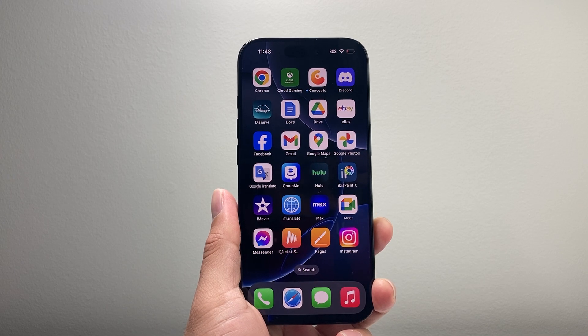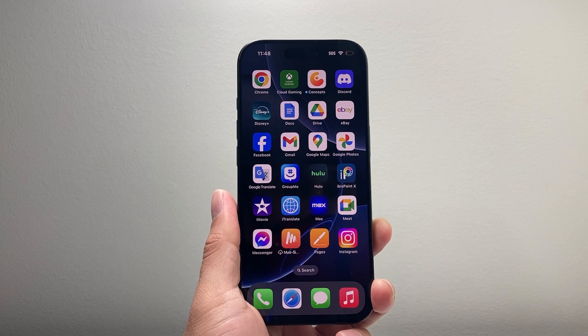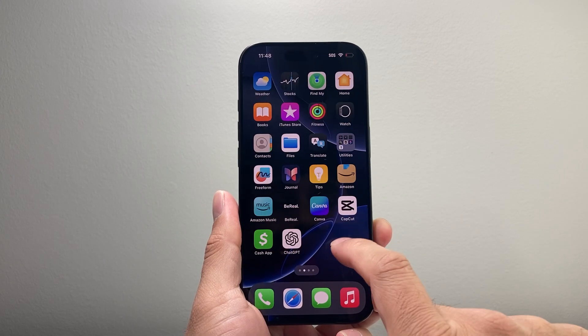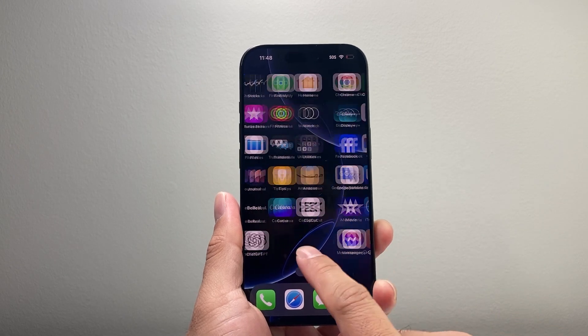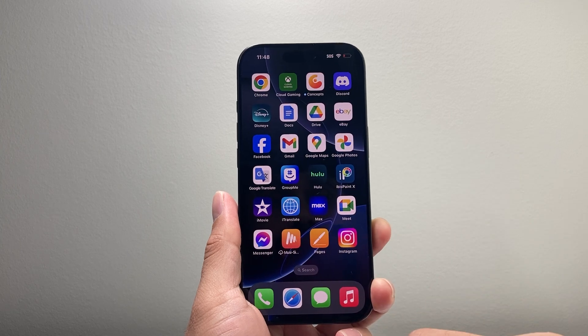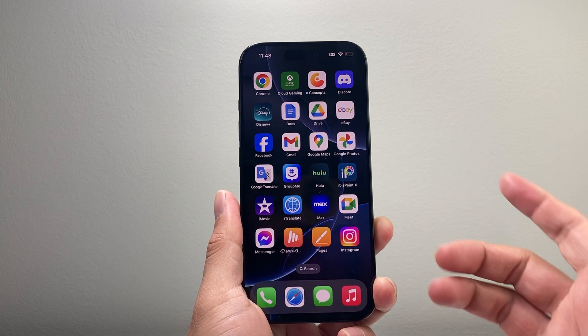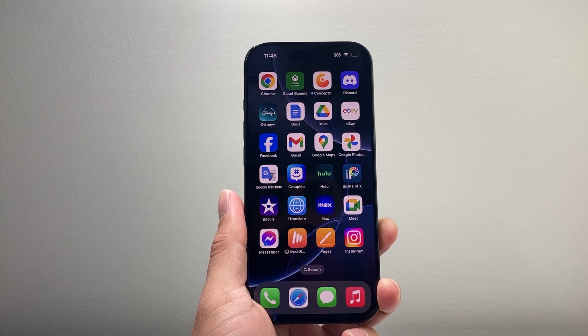Hey everyone, Tech Nomench here with a video for you guys. In today's video I'm going to show you how to enable game mode on iOS 18. So let's get started.